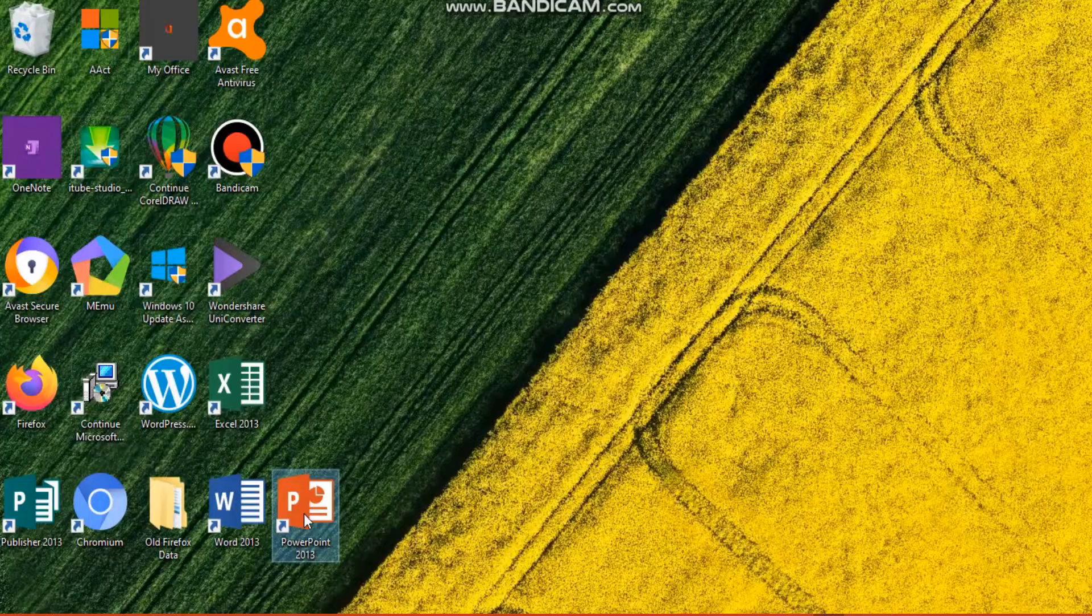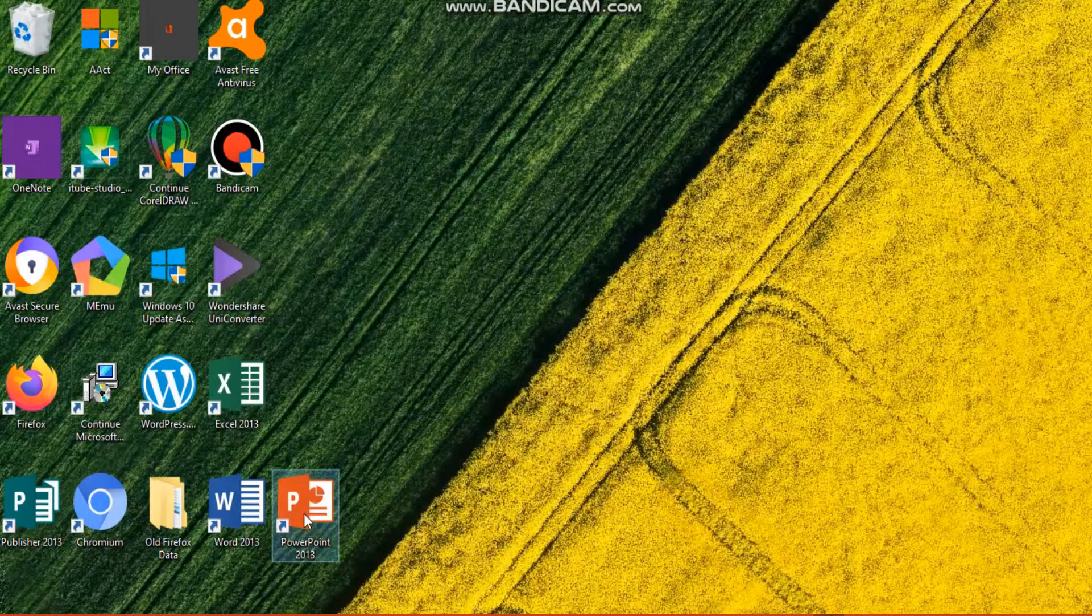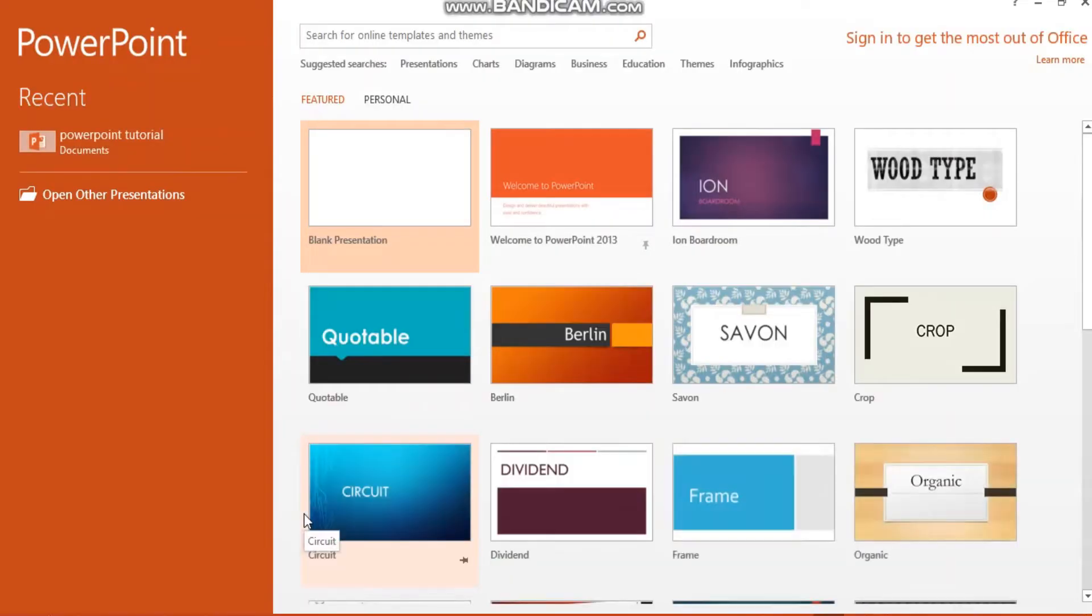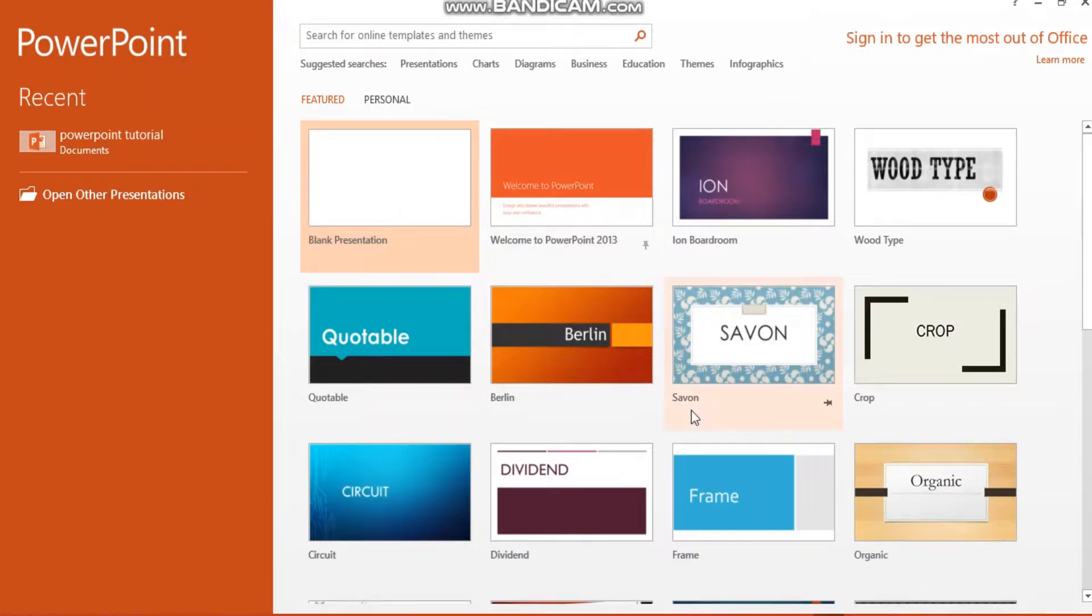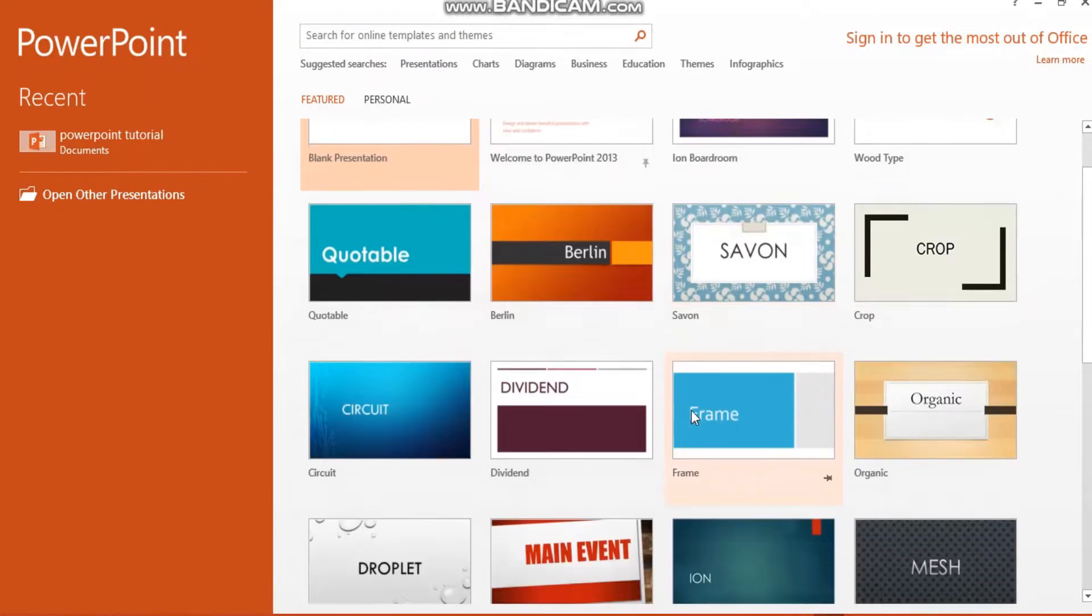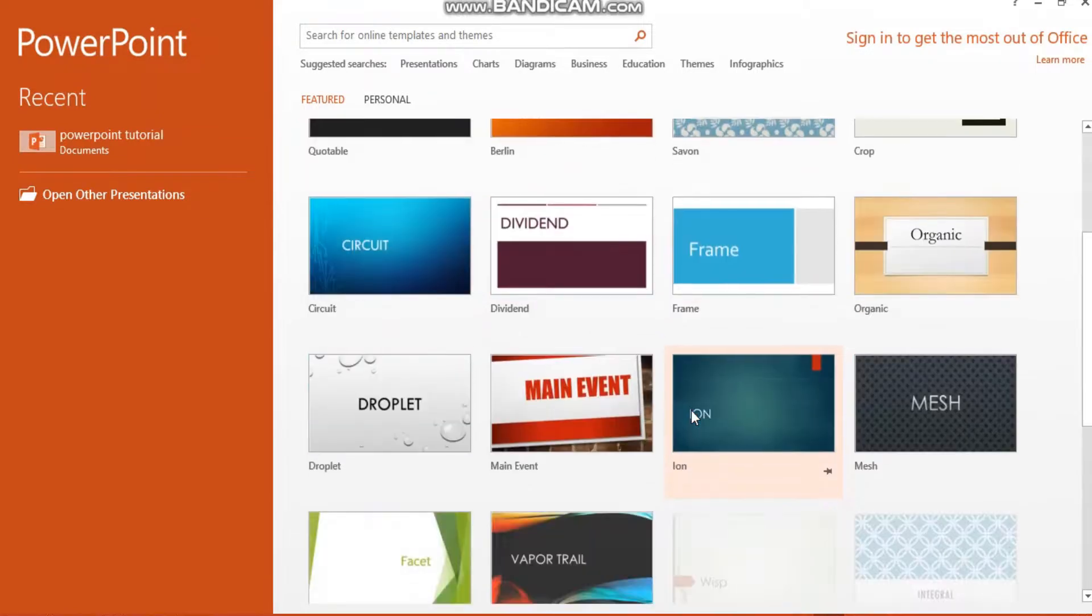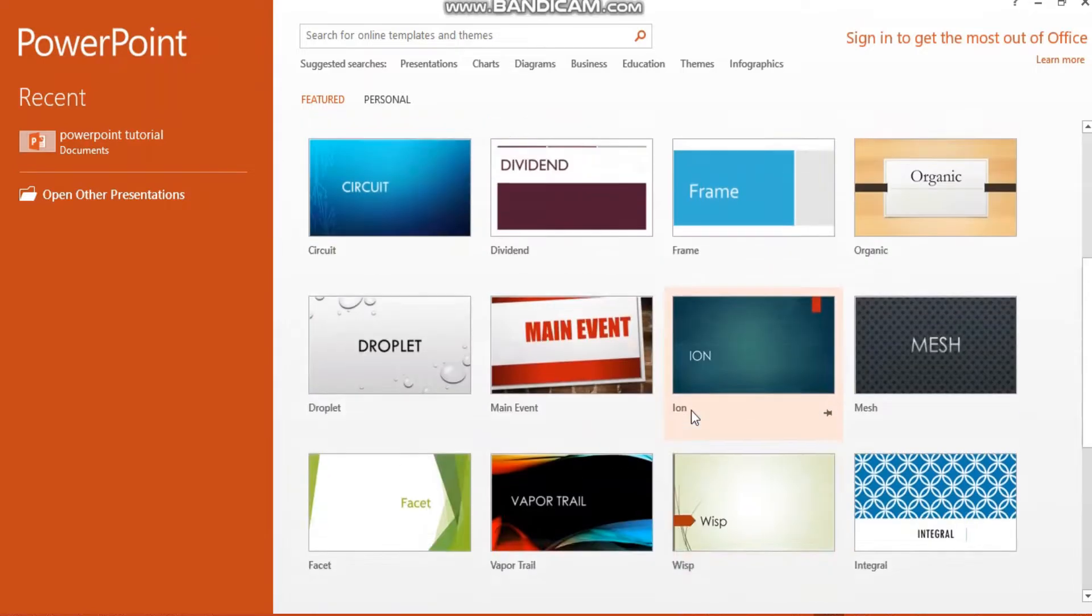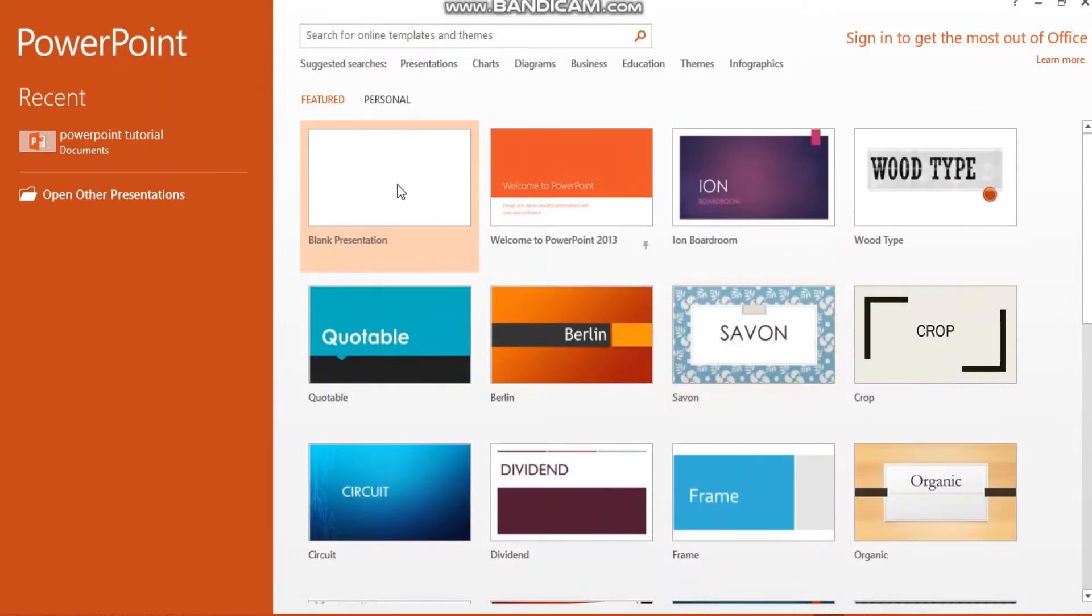Upon entry to PowerPoint 2013, and other versions as well, you can select the blank presentation to start with, or you can choose from a wide variety of colorful, customizable themes.